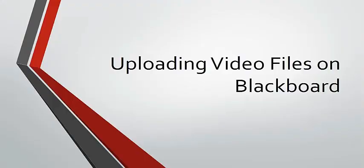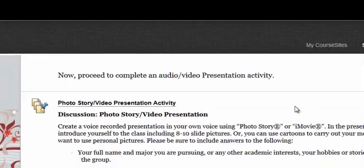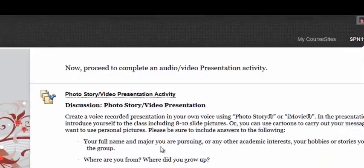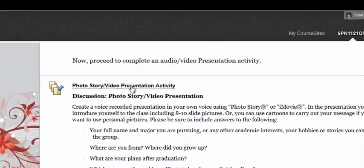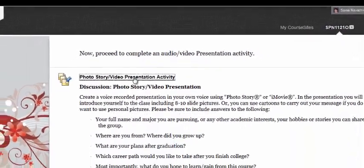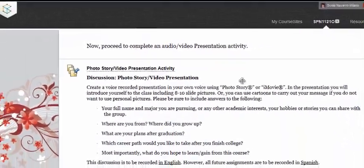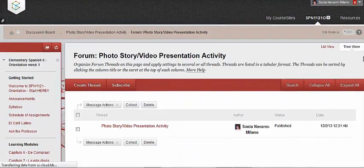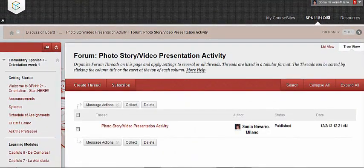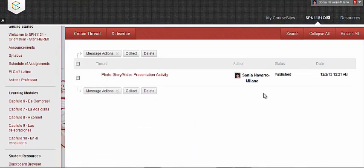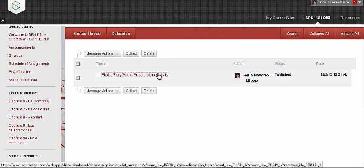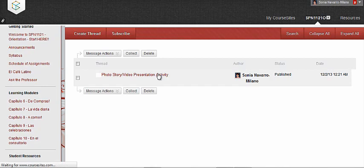The next step is to submit your assignment on Blackboard. Now, log in on Blackboard. Select the link provided by your professor to upload your assignment. For this demonstration, I will select the link that is included in this orientation titled Photo Story Video Presentation Activity to open the discussion box.